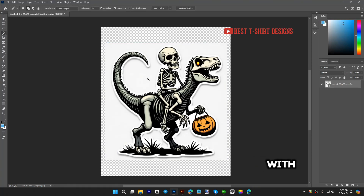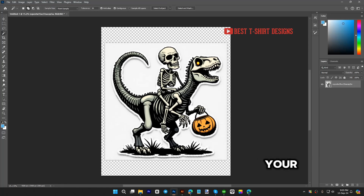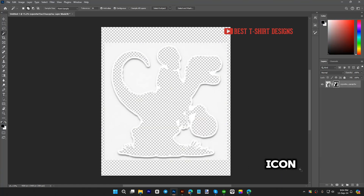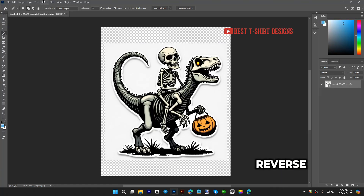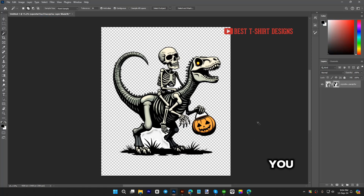With the magic wand tool, I can simply select it — it will give me a selection like this. Take your time to remove all the unnecessary parts you don't want. Once you're satisfied, click this icon, go to Select, then Inverse, and then click the icon. There are some areas remaining, but this is how we can simply create our design.